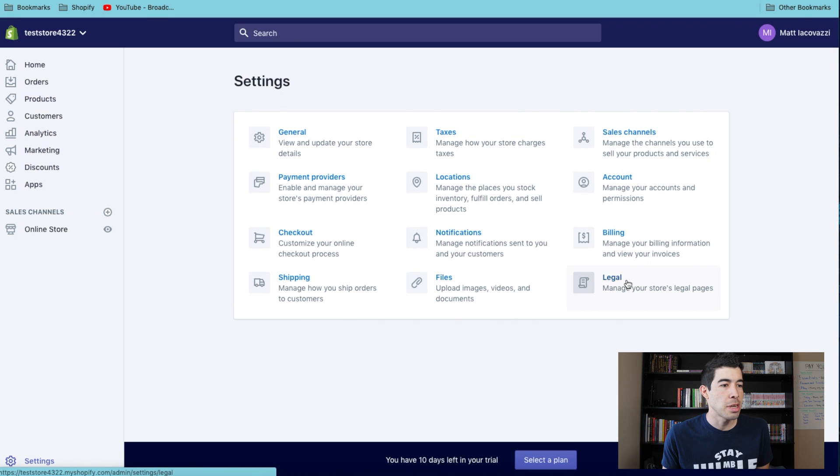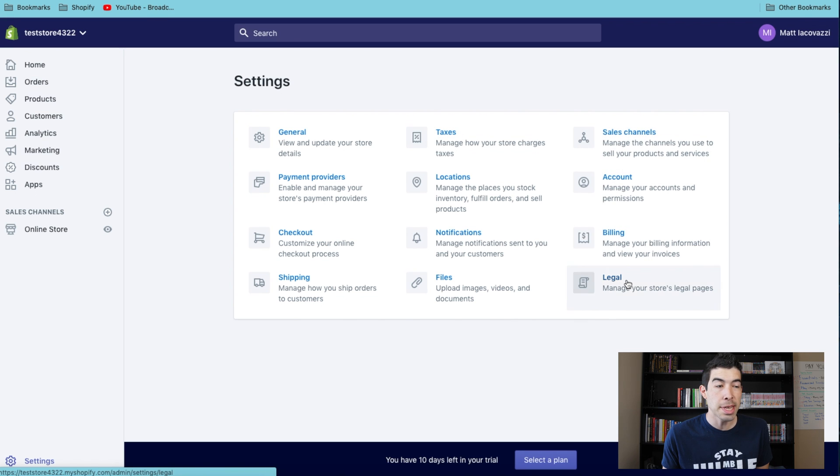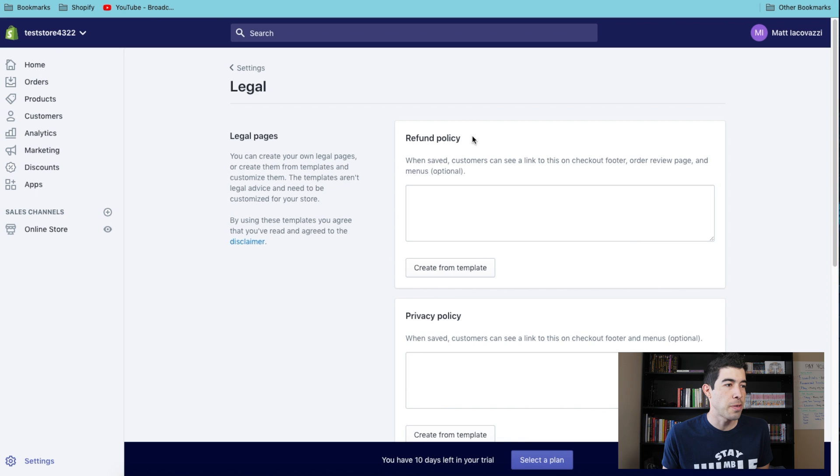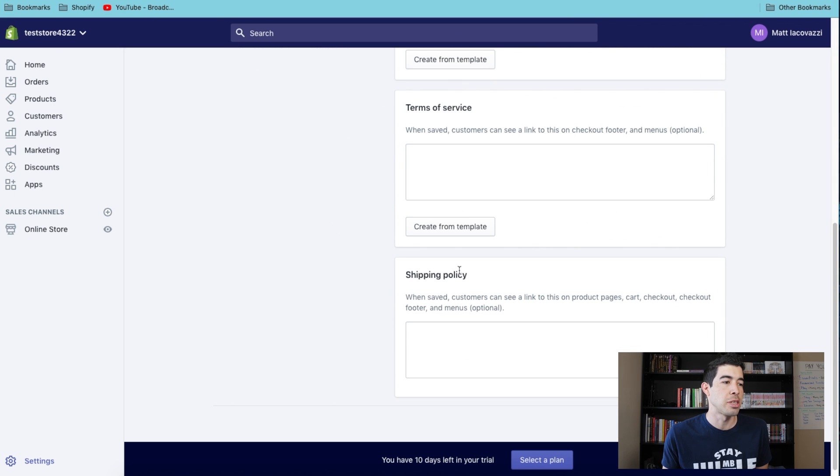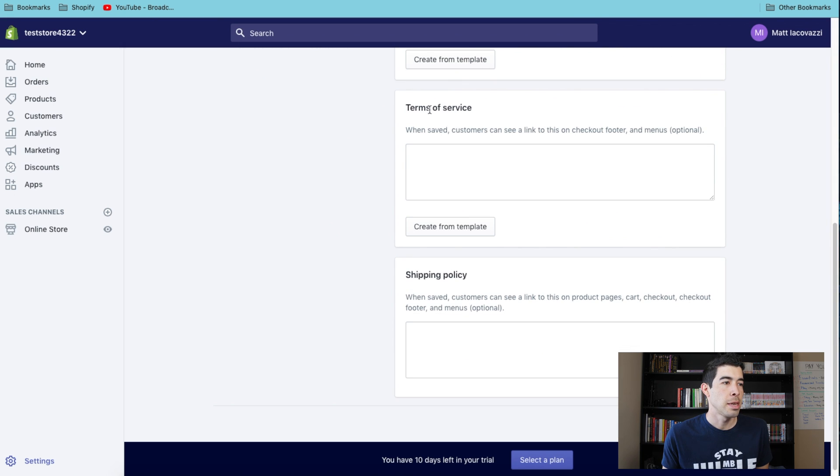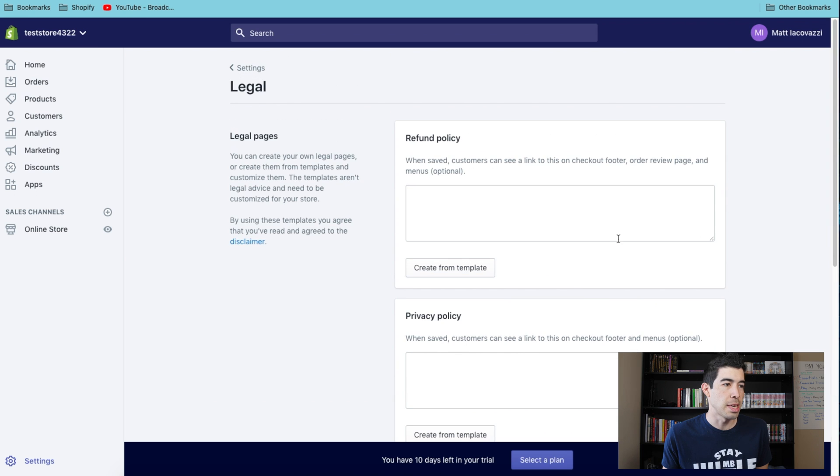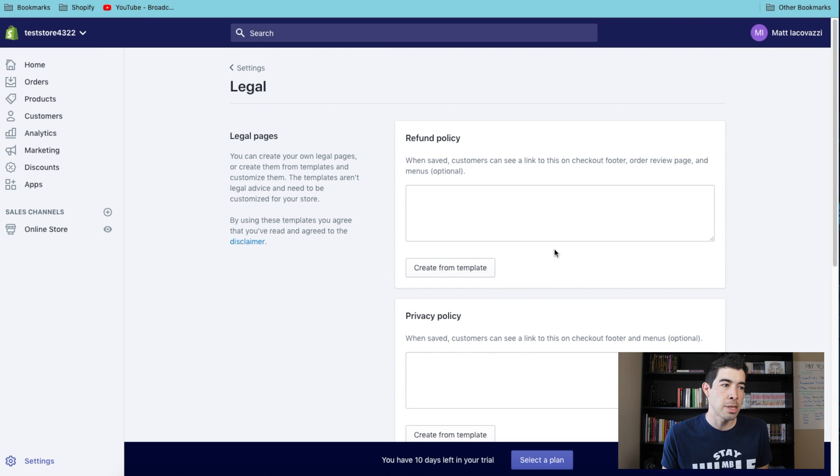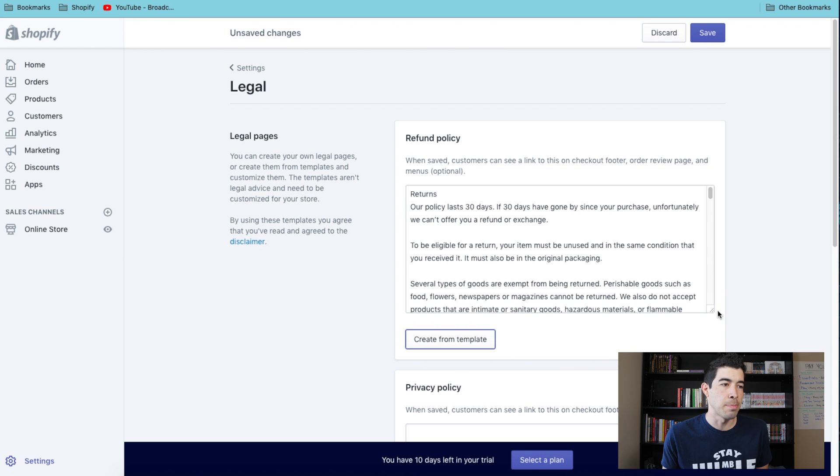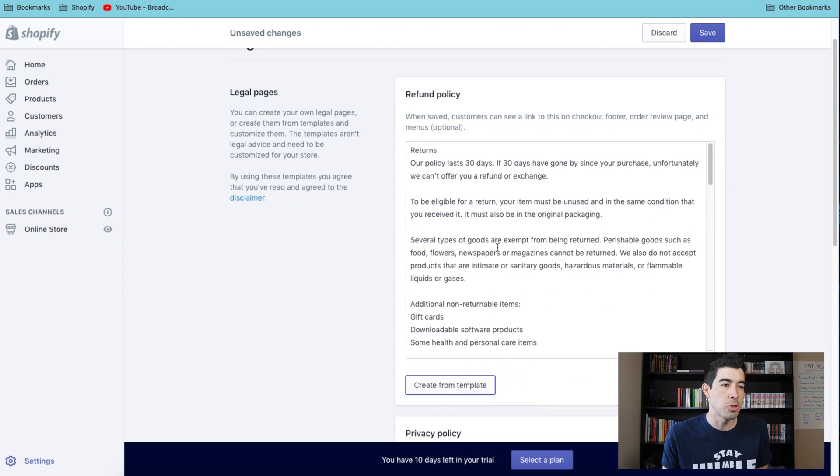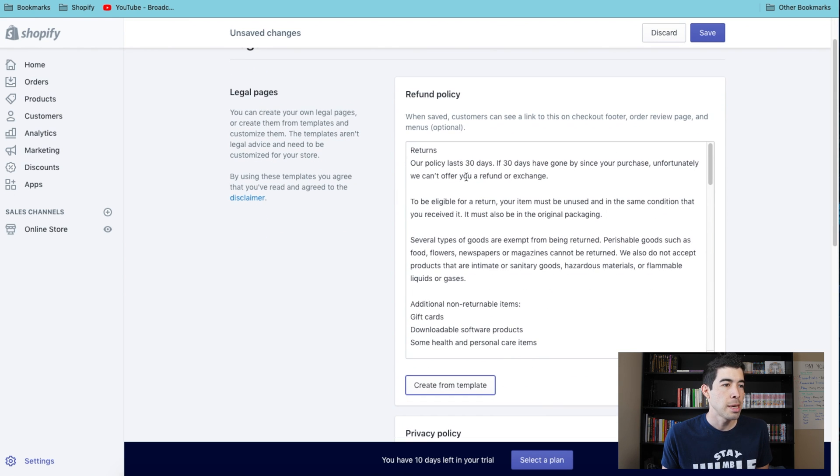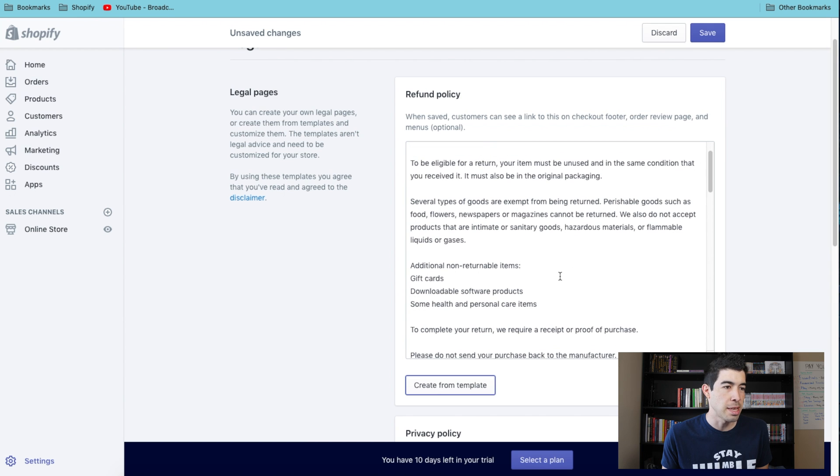When you're in Settings, you're gonna go to this Legal tab. Once you're there, this is where you fill out your refund policy, privacy policy, terms and conditions or terms of service, and shipping policy. The easy way to do this, and this is what I'd recommend, is just hit Create Template.